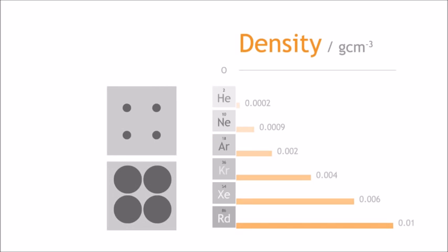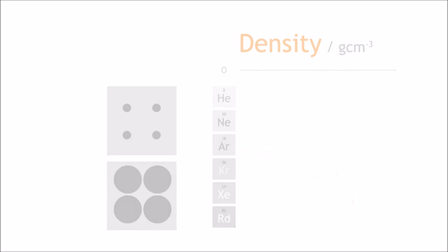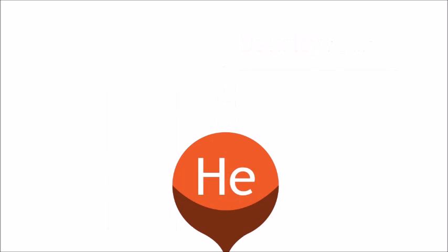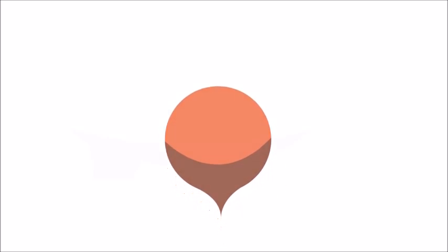Since they are very stable and are hardly reactive, as well as their individual characteristics, the noble gases have many practical real-life applications. One you might already know is helium, used to fill party balloons. Since it is less dense than air, these balloons float. And because of this property, helium is also used to fill airships.